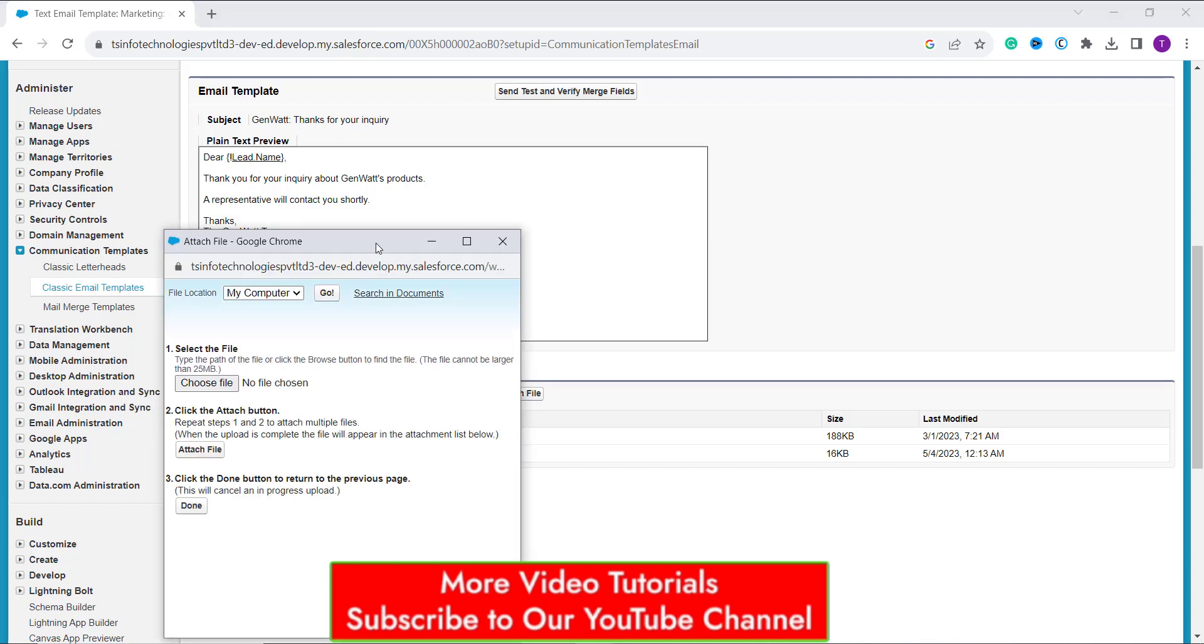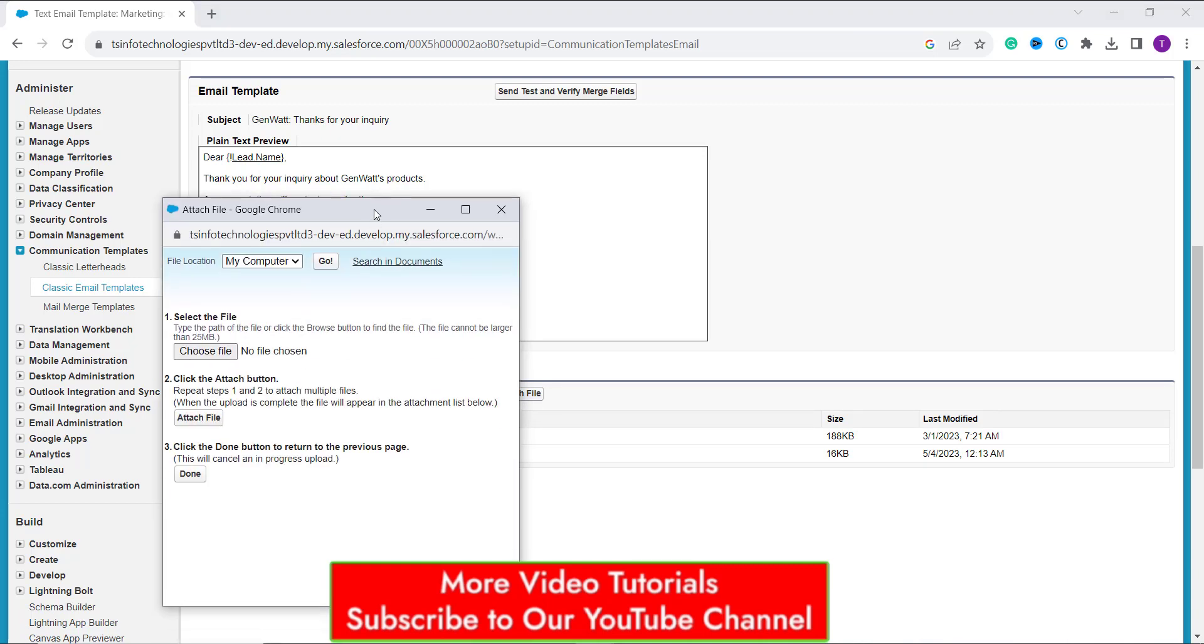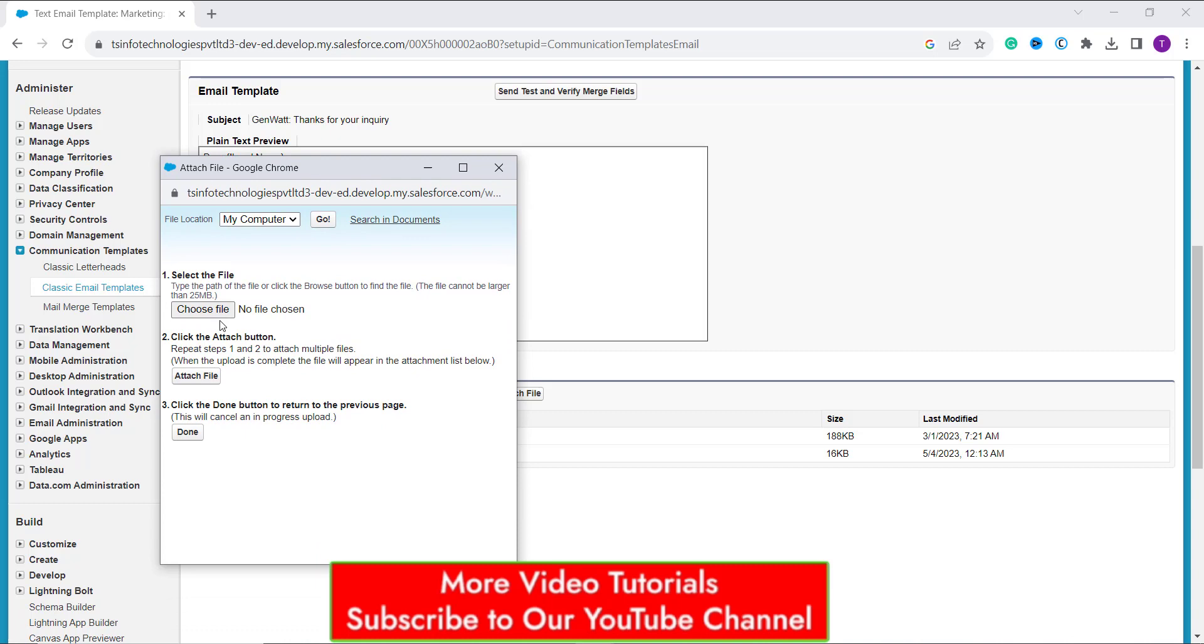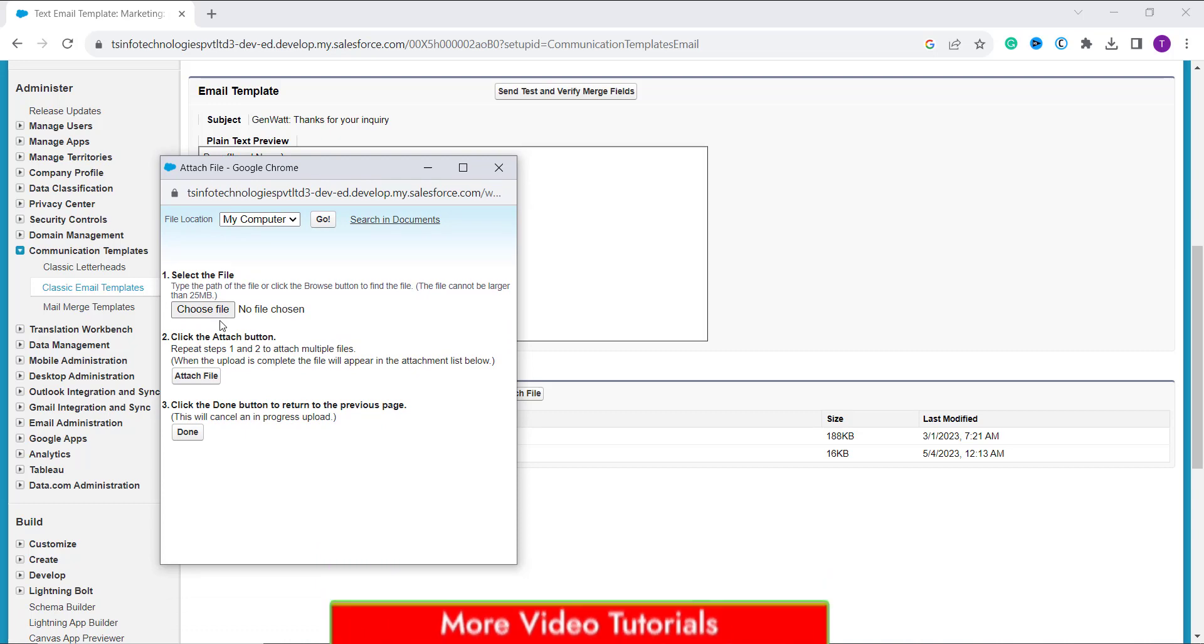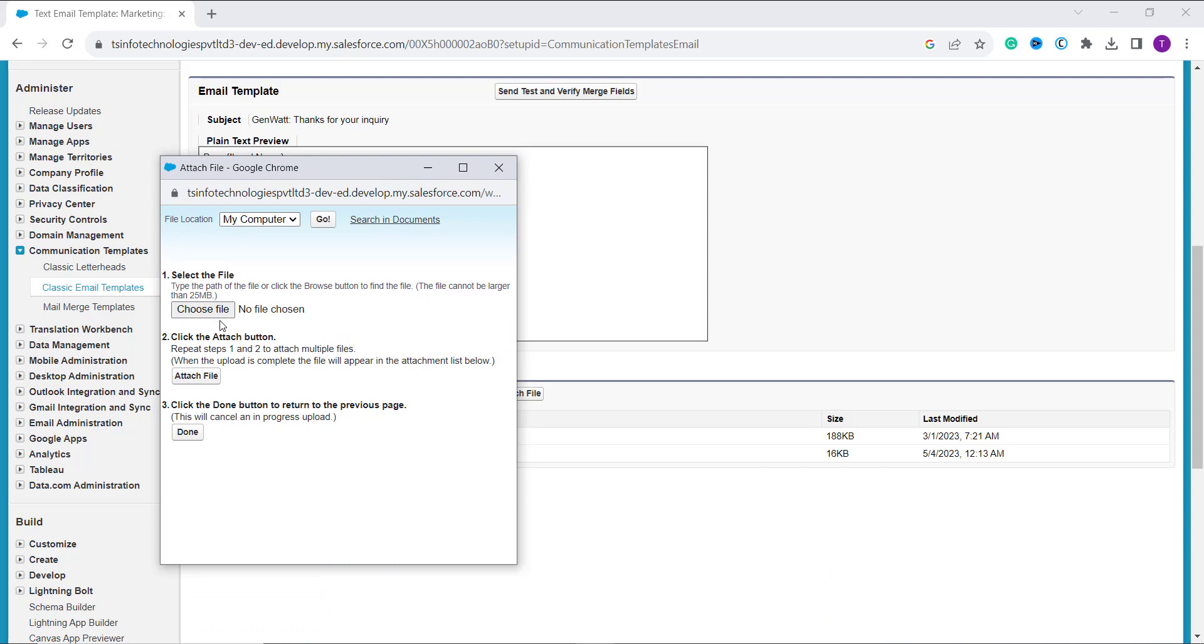It opens a pop-up window which asks me to add an email. So now it has a choose file option. So I click on this choose file option and it asks me to choose the file from your system.